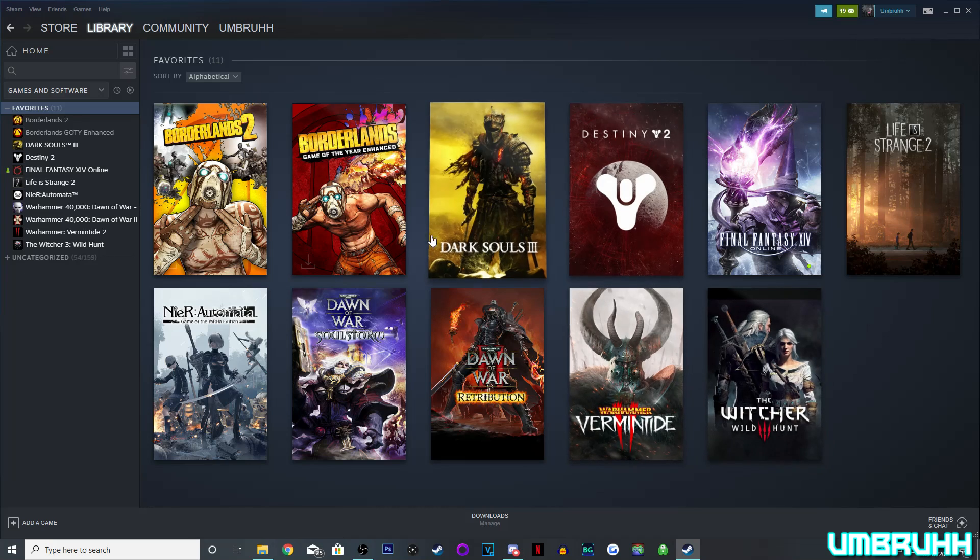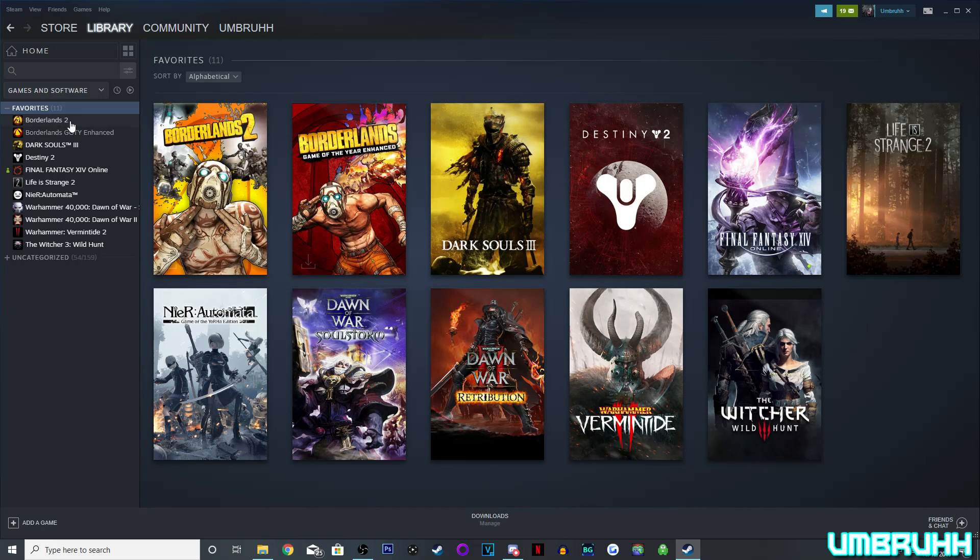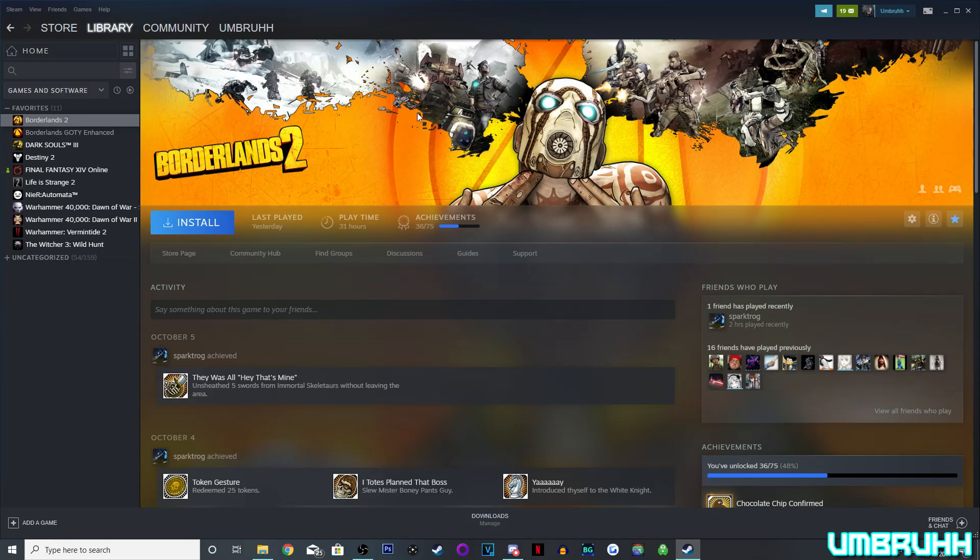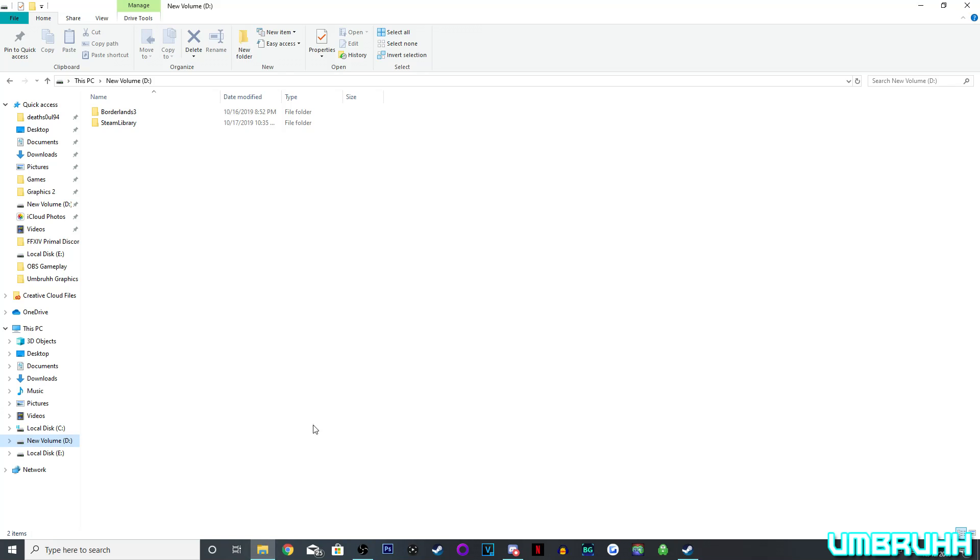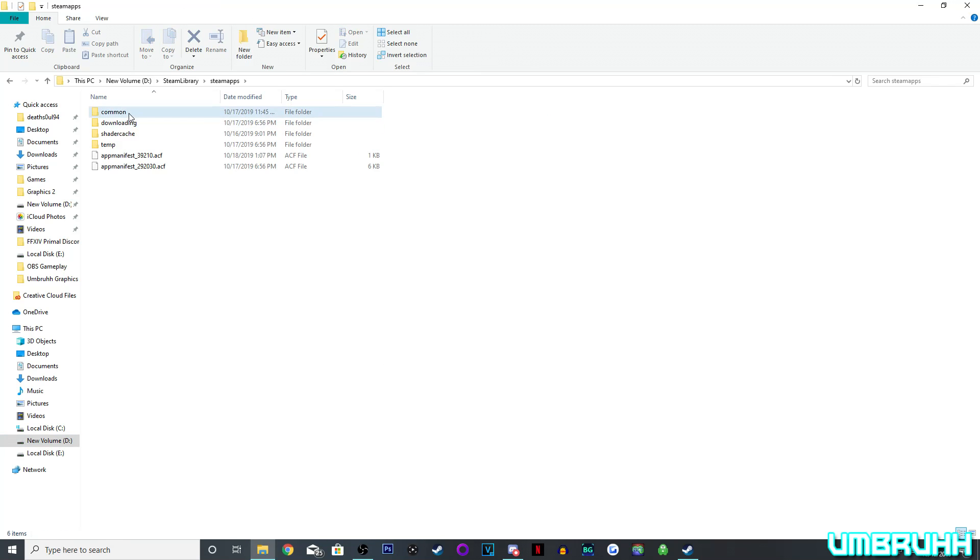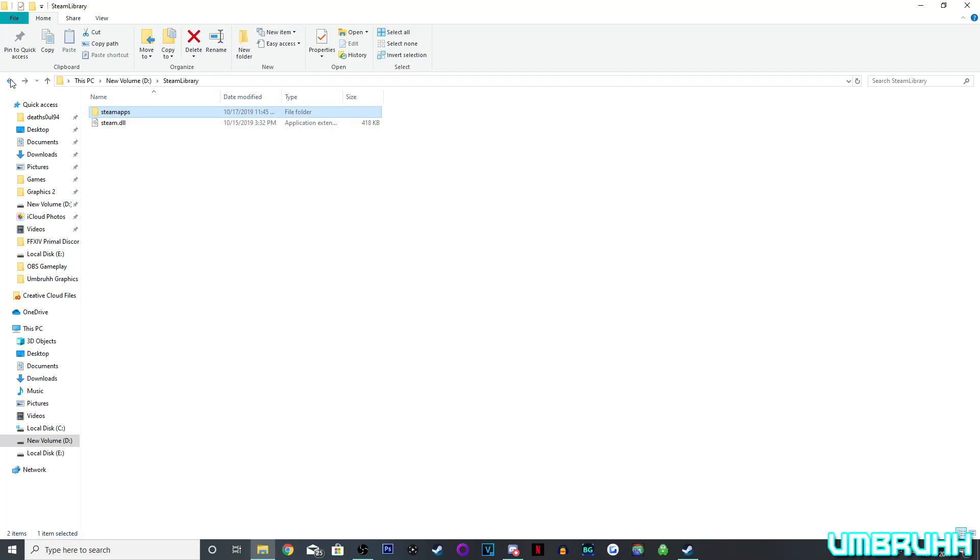Games that you have installed will be appearing as uninstalled. In my case, I have Borderlands 2 here for Steam, great game, I love it, been playing Borderlands 3, but it's showing that it's uninstalled, which is weird, because if I go right here on my SSD and go to Steam Library and Commons, I do have it installed, so I'm kind of wondering what's going on here, why is Steam doing this?